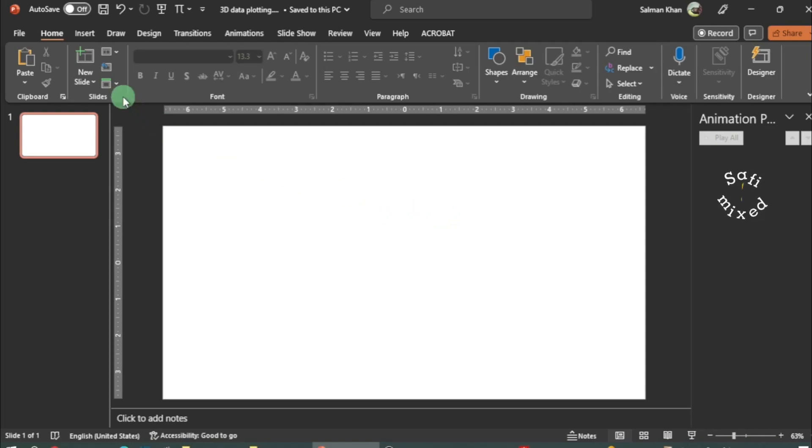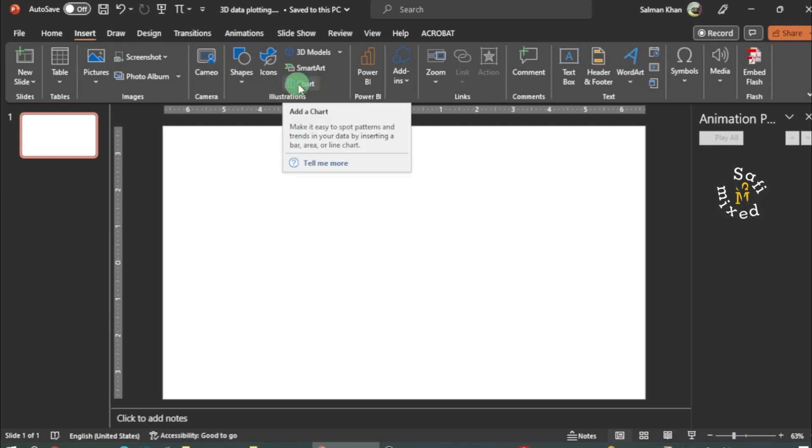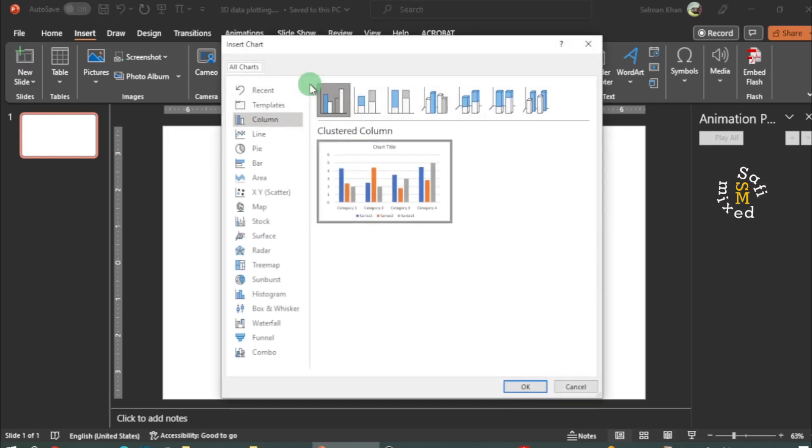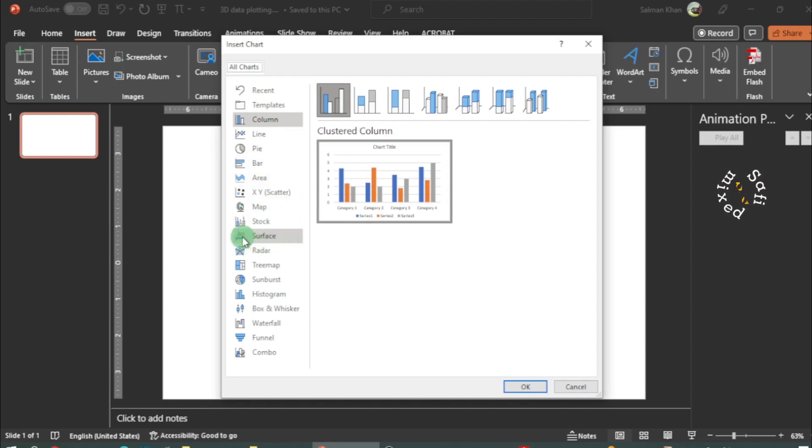Then come to the Insert tab. On the Insert tab, click on Charts in the Illustration group. Once this is open, there are different options available for plotting. Since we want to plot surface plots, therefore I have to select the surface plot.